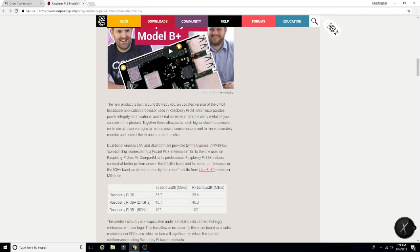Dual band wireless LAN and Bluetooth are provided by the Cypress combo chip connected to a pro-amp PCB antenna similar to the one used in the Pi Zero W. Compared to its predecessor,